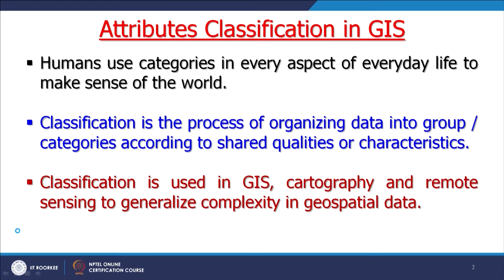Classification in GIS is used in cartography, in remote sensing, and in the field of digital image processing. There are a lot of classification techniques, including some based on neural networks. But in GIS, especially for attribute classification, we need not go to that extent. Very simple classification methods are available. Six classification methods for attribute data classification have been implemented into commonly used GIS softwares.